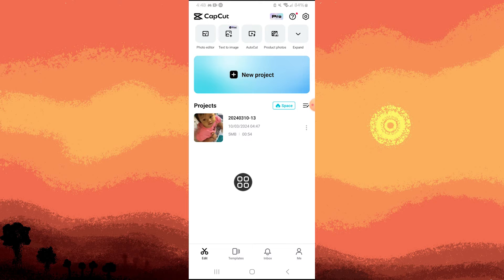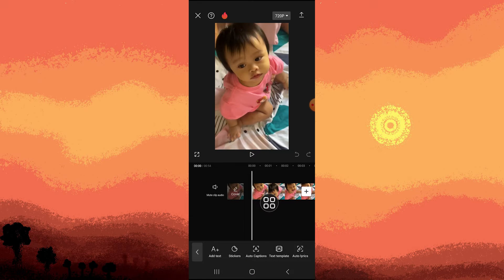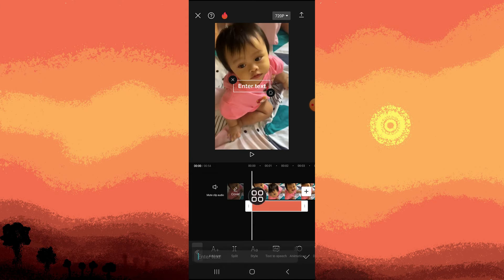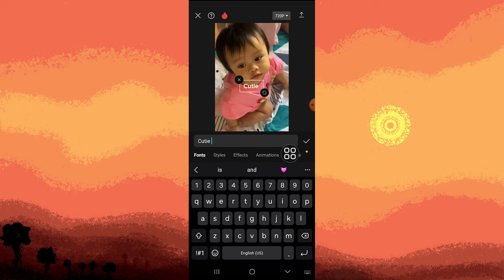I choose this, then go to text and add a text. Just type in your preferred text, and tap on the check mark.